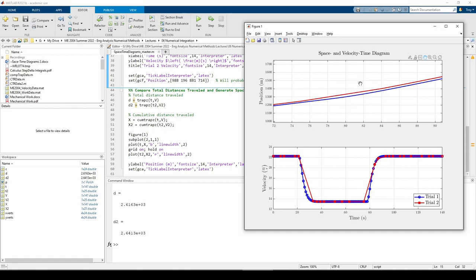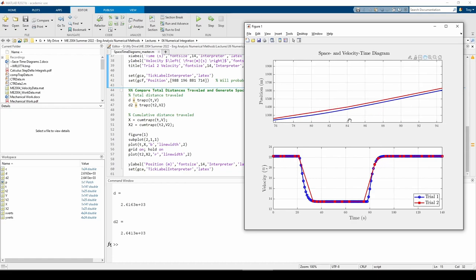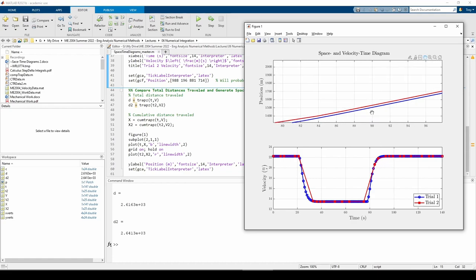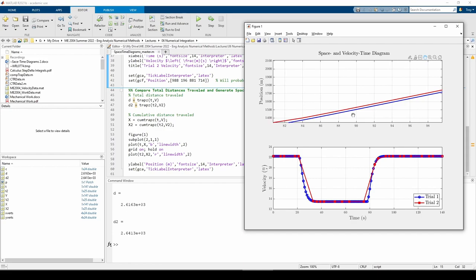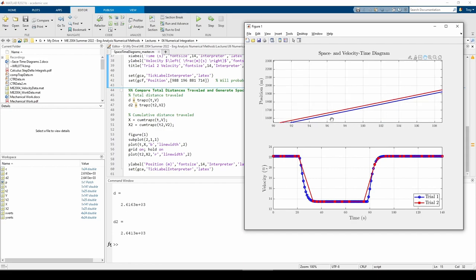The gap lessens slightly just around here because this is when the trial 2 data starts underestimating with respect to trial 1 when the velocity starts leveling out. However, the trial 2 data still overestimates overall compared to trial 1.